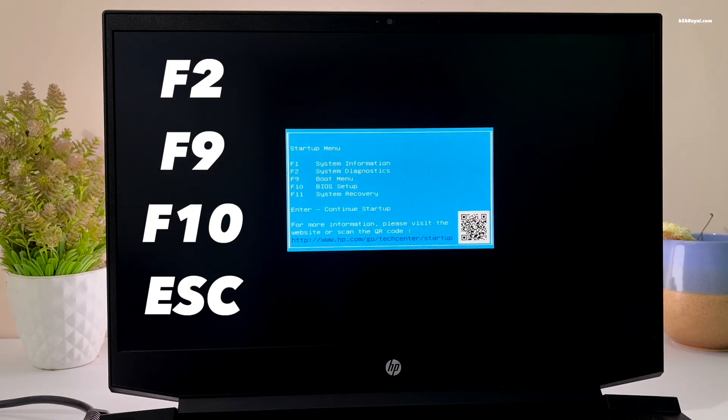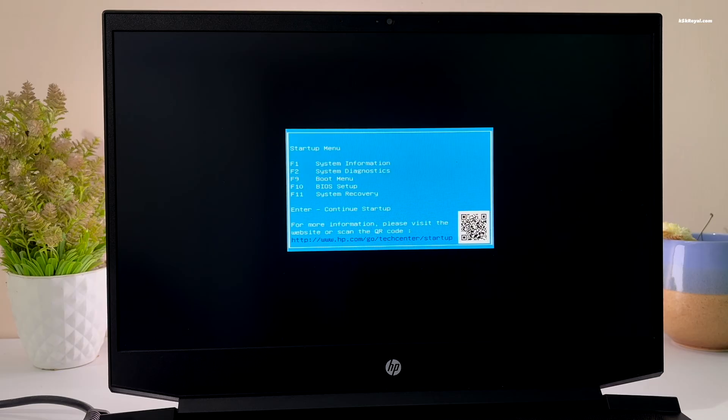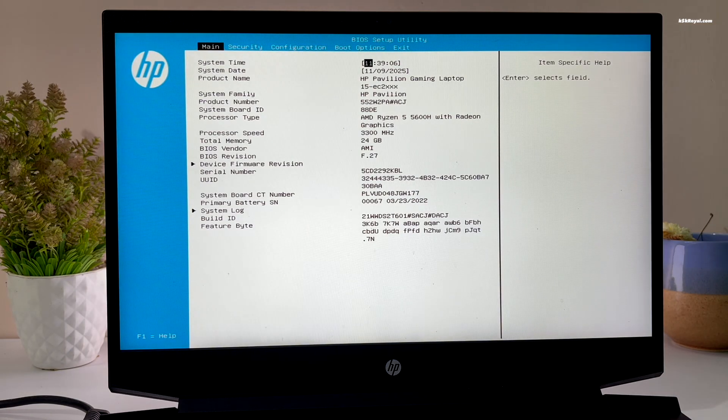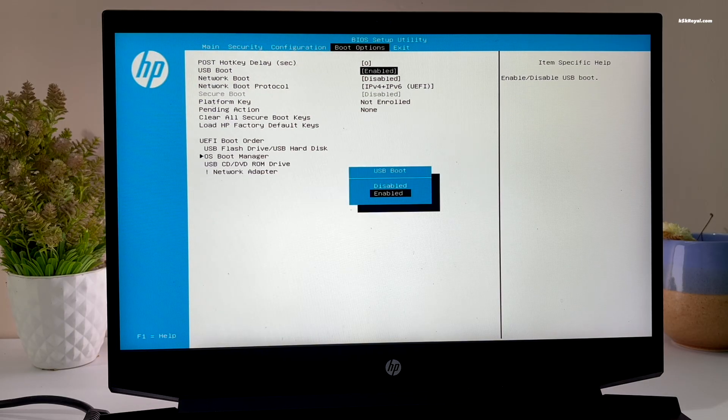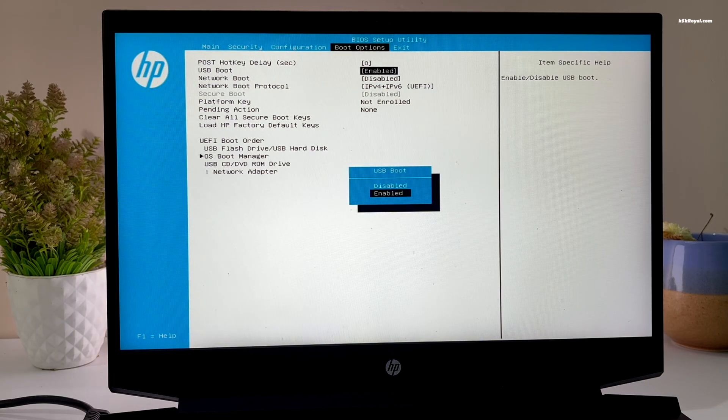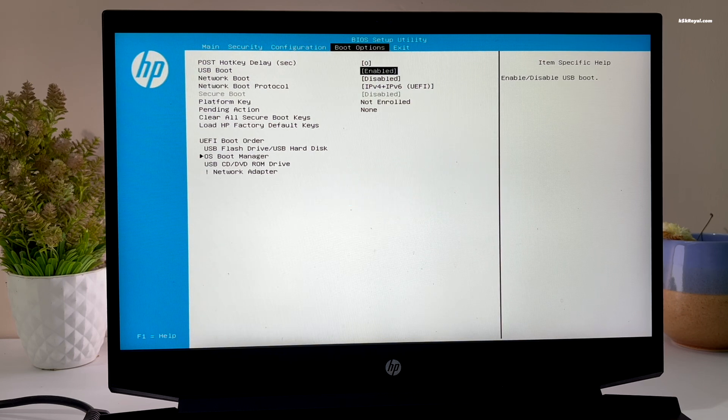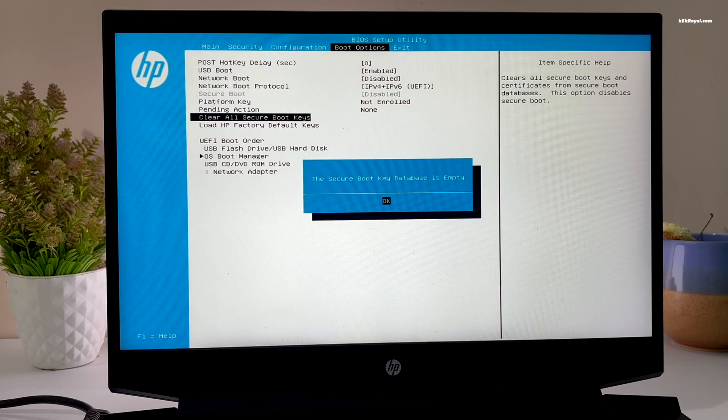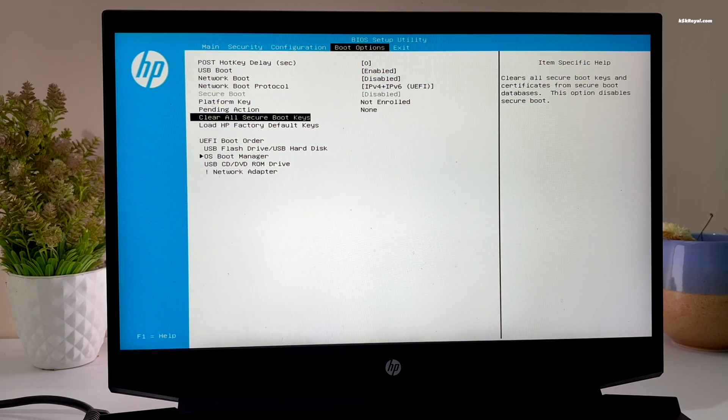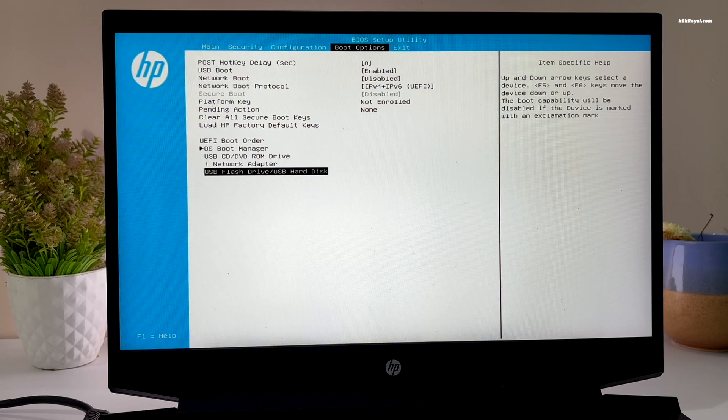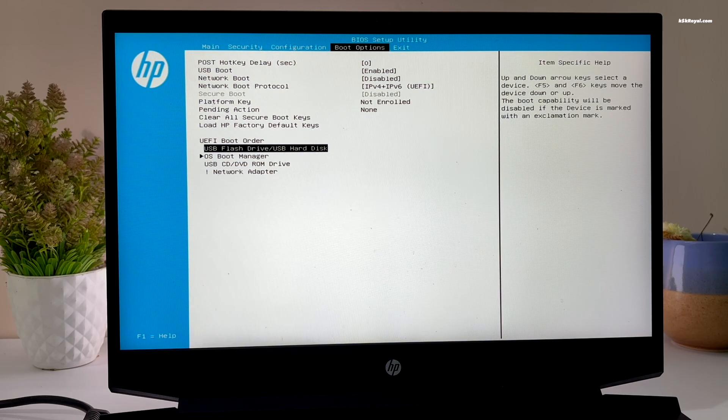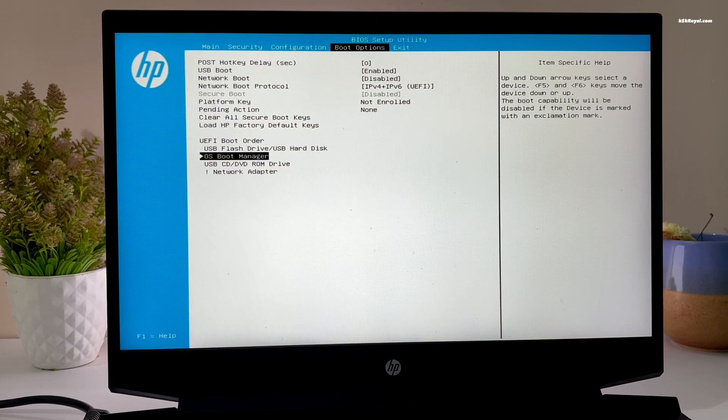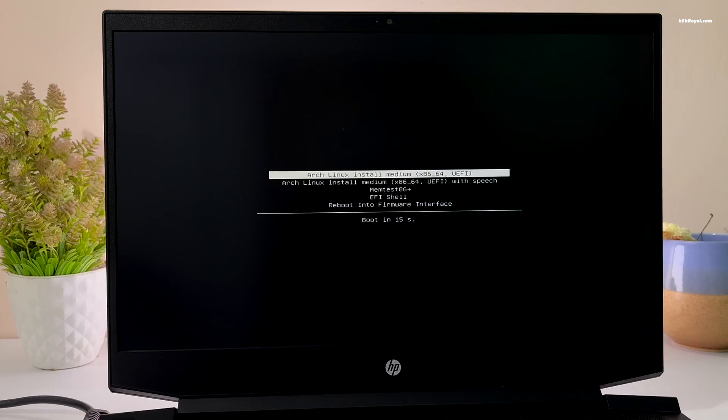In my case, my computer has booted into the startup menu and I'm going to press F10 to access the BIOS menu. In the UEFI BIOS, turn on USB boot and disable secure boot. Then change the boot order and set the USB drive as the first option. Once it's done, save the changes. Now your system will boot into Arch from the USB drive.